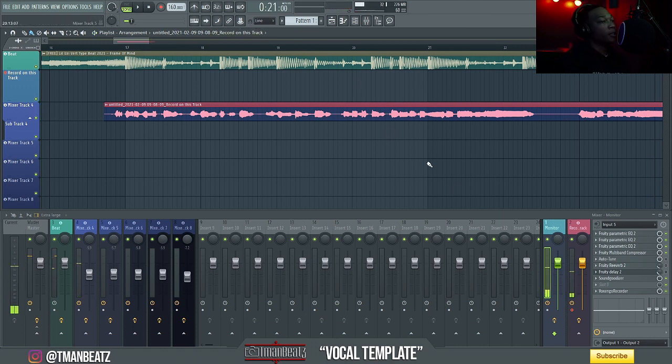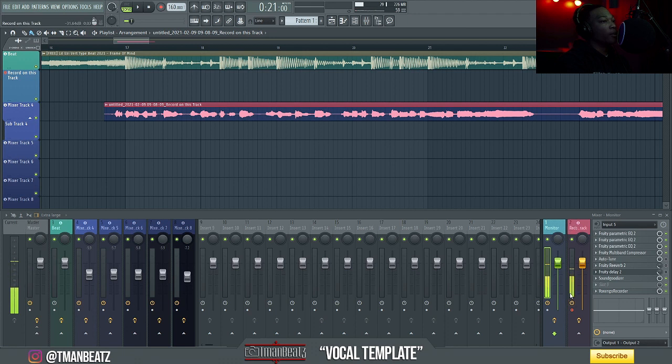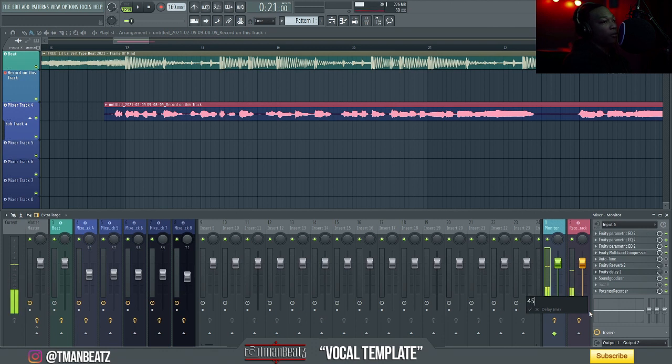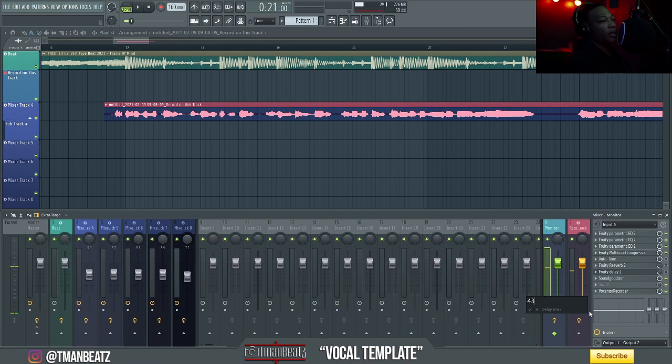So to fix this, all you're going to do is on whatever mixer track you're recording on, this little clock right here, you're going to go to set in milliseconds. And for my computer, 45, I say in between 40 and 45. So I'm going to go with 43. And you just set that.